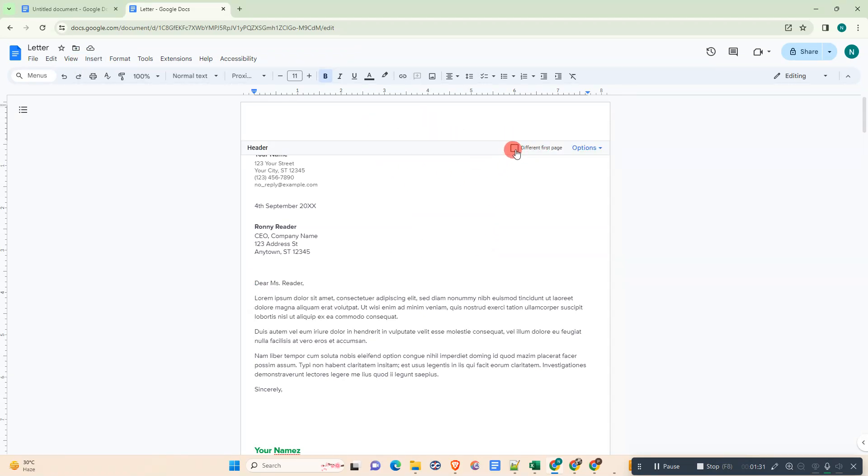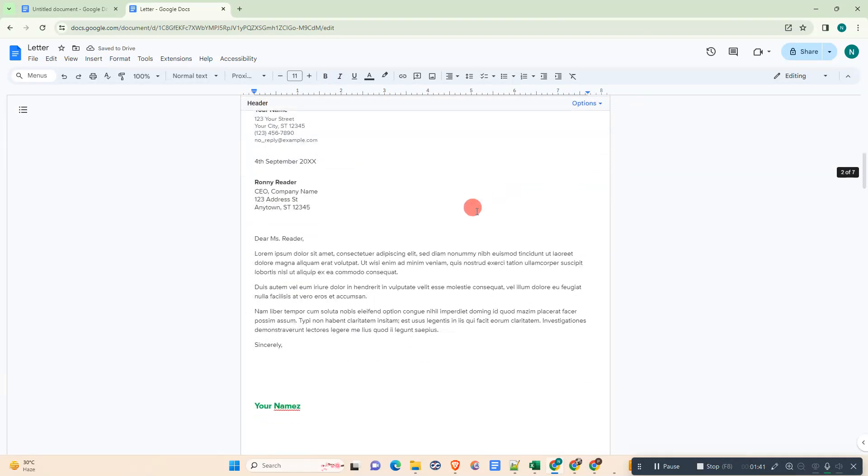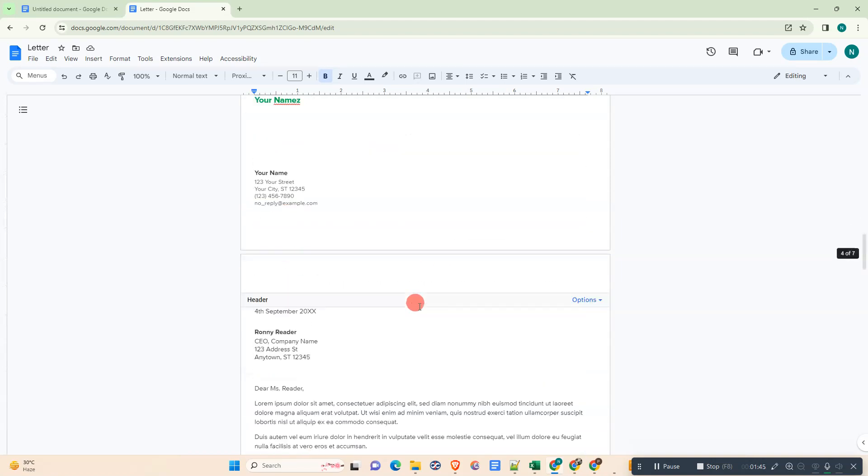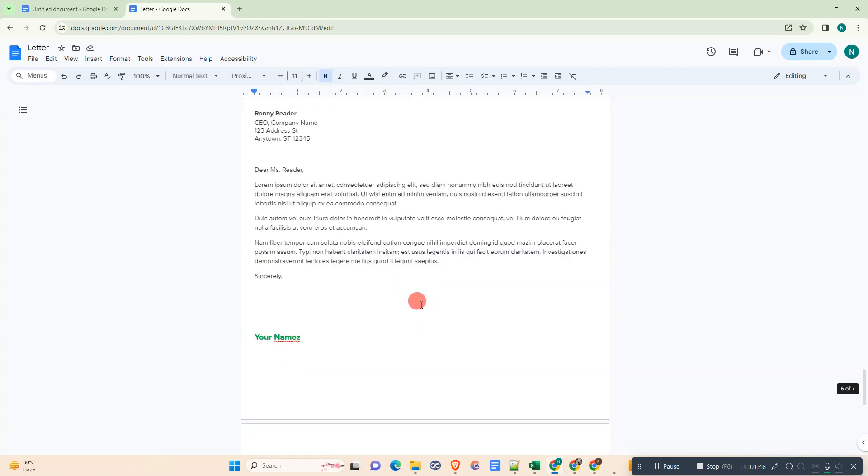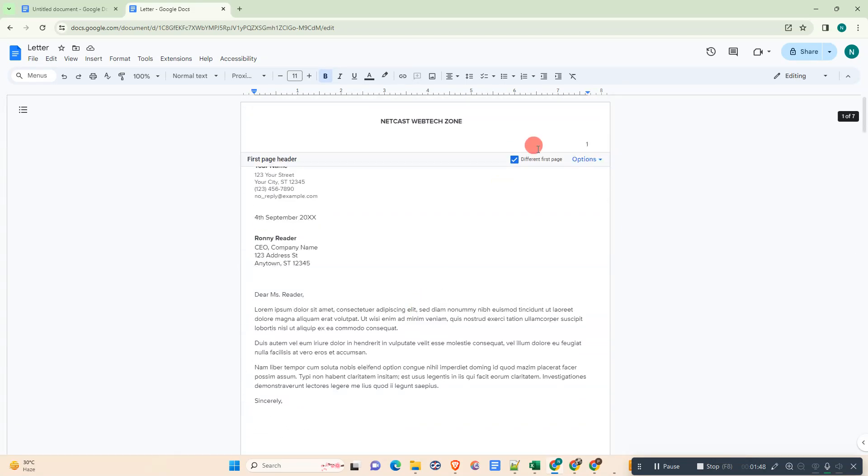Now you need to enable this option. Just click on this checkbox. Now whatever I write here, it won't be inserted on other pages. You can see, it makes a difference.